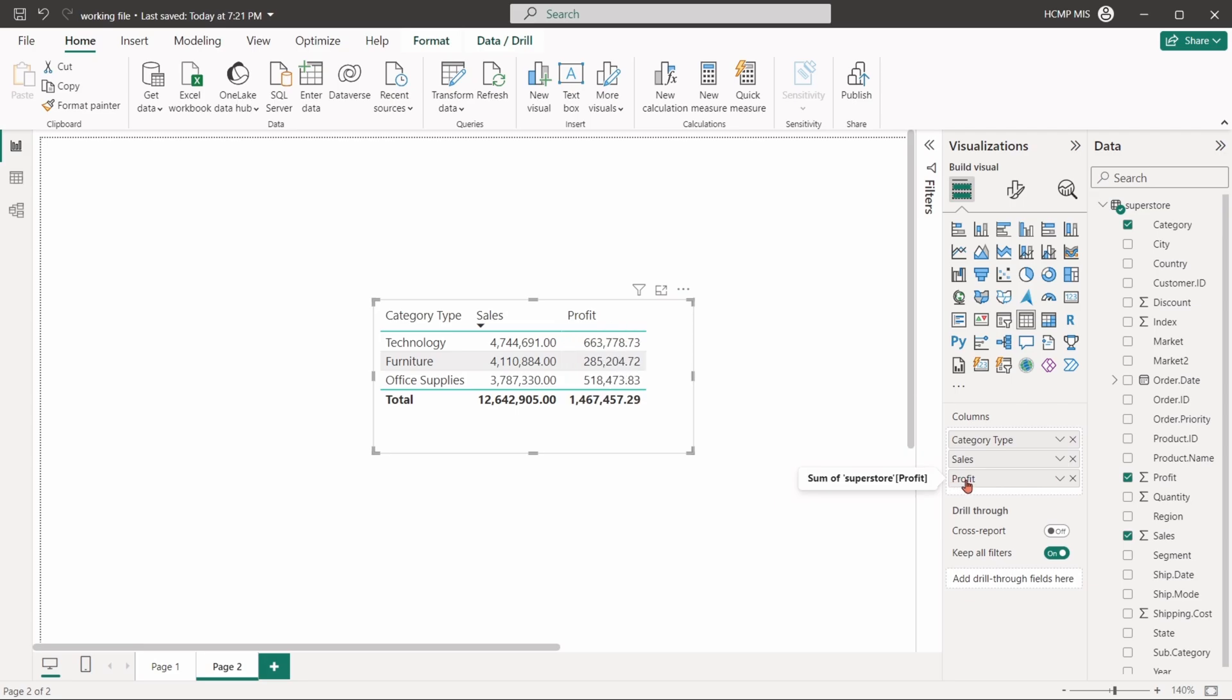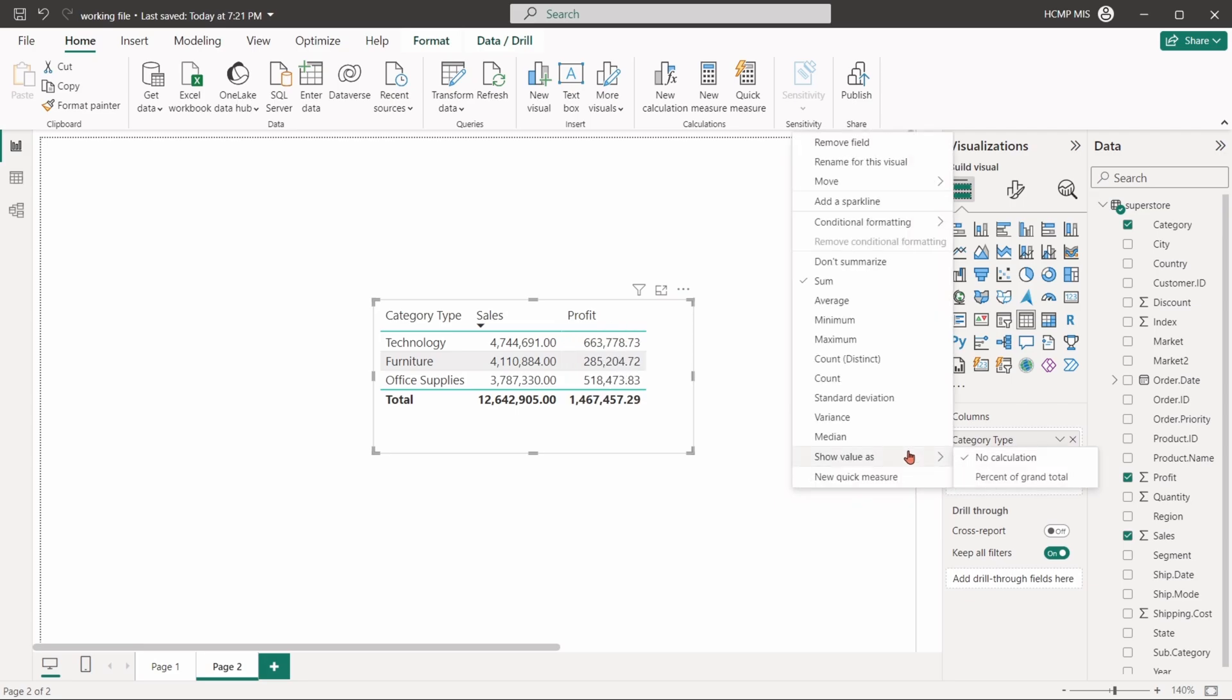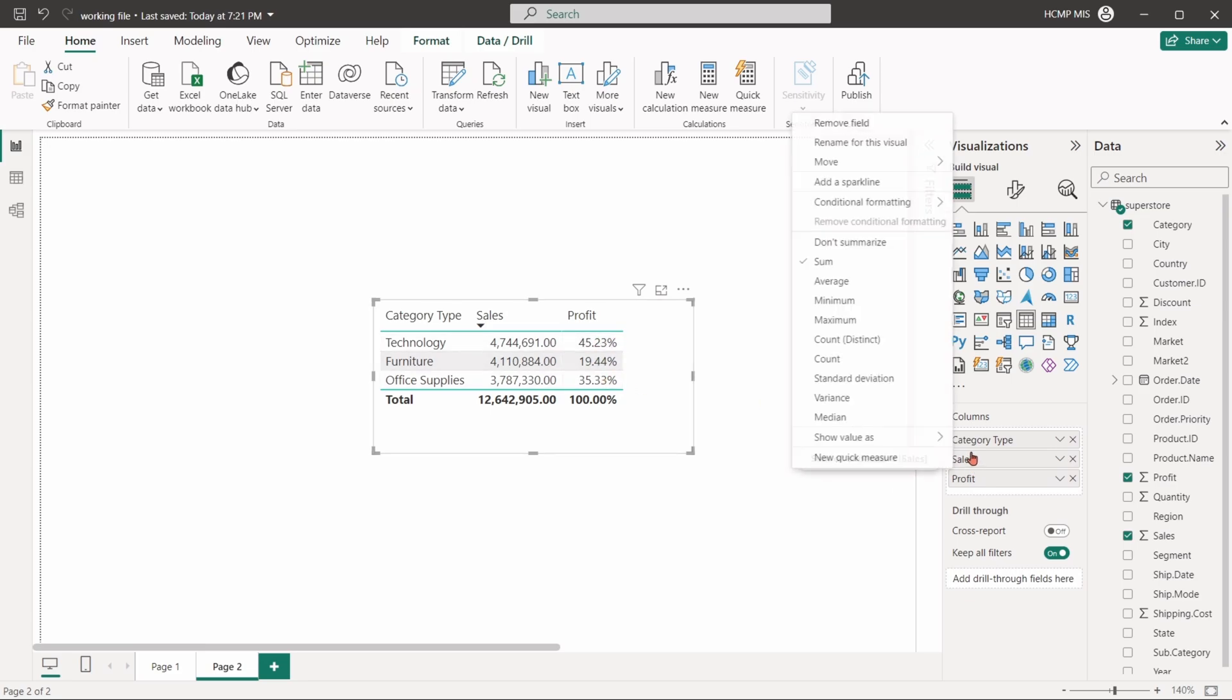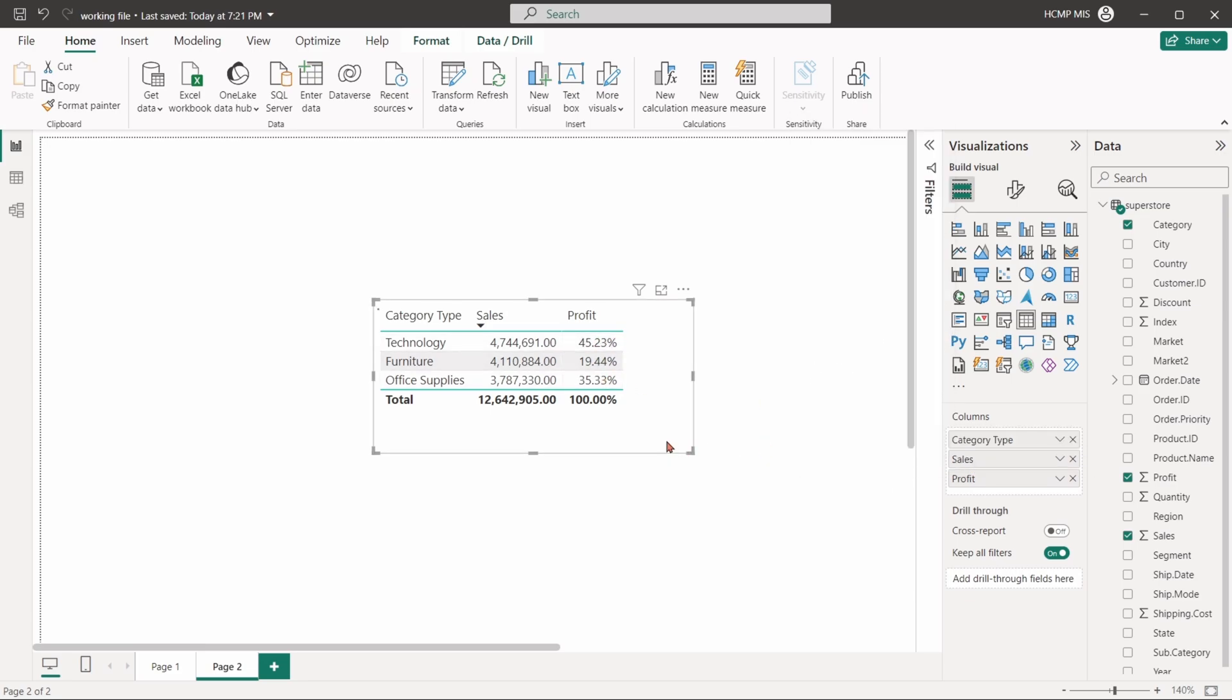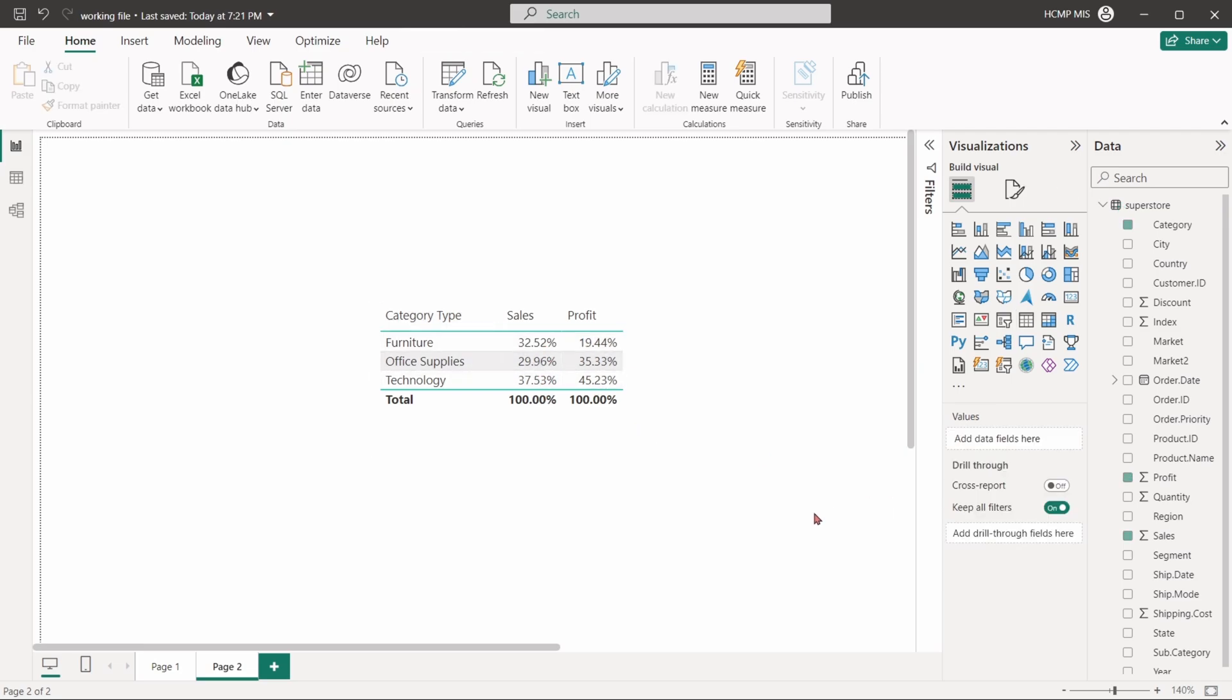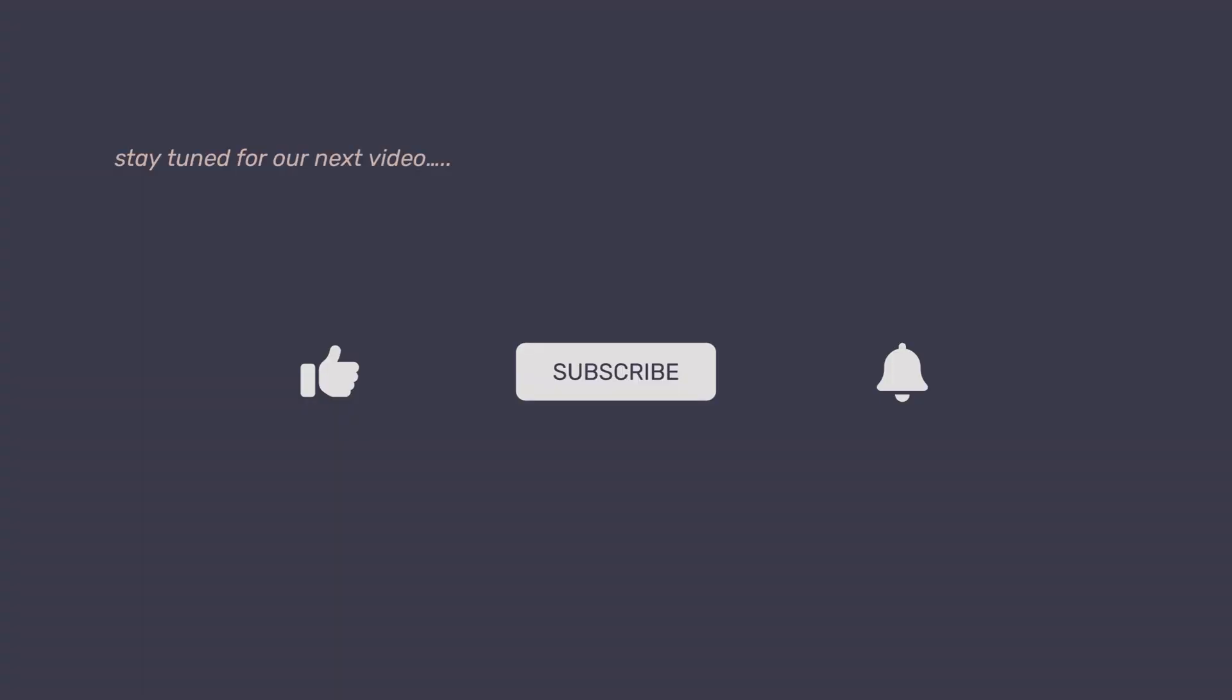We can also display the value as a percentage of grand totals. Stay tuned for more videos to develop your data visualization skills. If you found this video helpful, please give it a like, subscribe to the channel, and hit the bell icon, so you don't miss out on our upcoming tutorials. Thank you for watching.